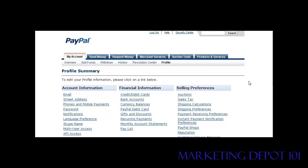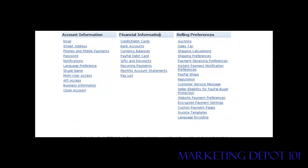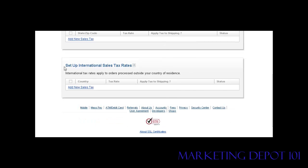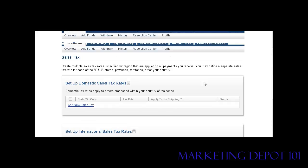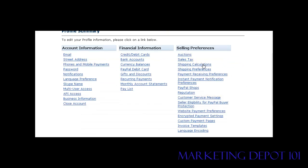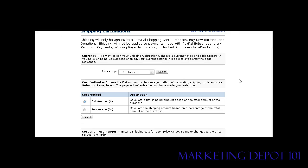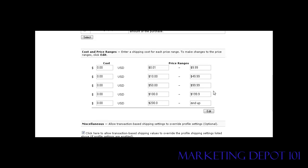Now let's go into our profile and go over a couple of those things we talked about before. We talked about charging sales tax — go into your profile and into the Sales Tax section, where you can set up your domestic sales tax if you're going to charge it, and international sales tax as well. For shipping, go to Shipping Preferences and then Calculations, where you can set up a table using either a flat amount or a percentage of sales, set your currency, and set up your shipping table.